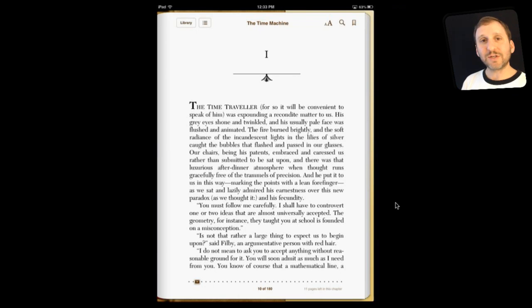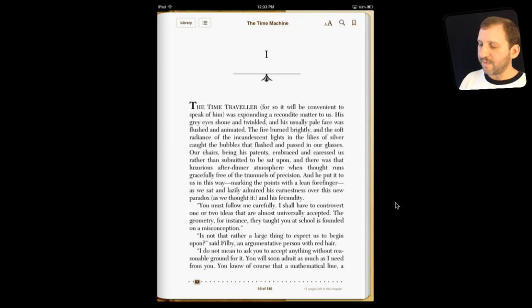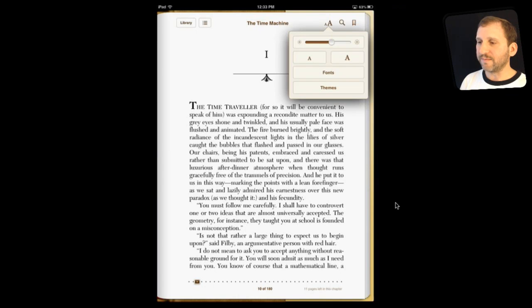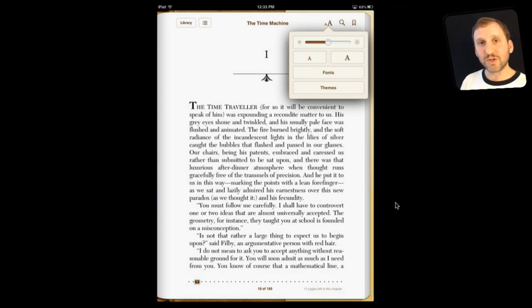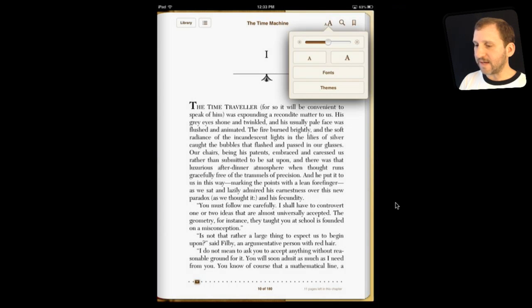You can adjust all of this by tapping on those two letter A's at the top of the screen. Here you have a bunch of different adjustments. Of course you have your brightness adjustment — you are not going to see that in my screenshot. More importantly, you have got the font size adjustment.